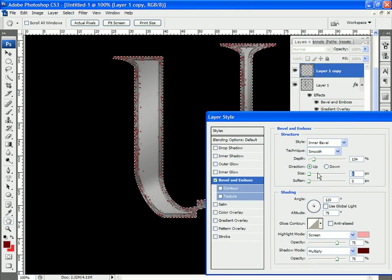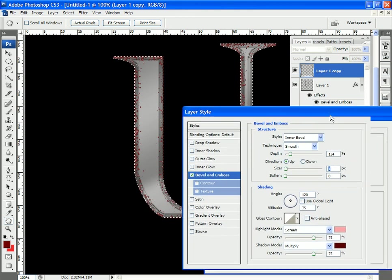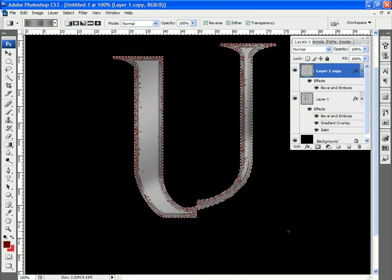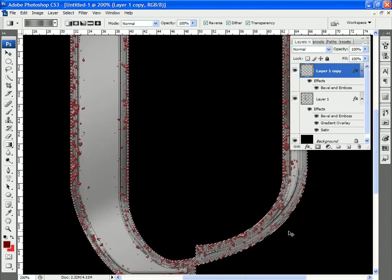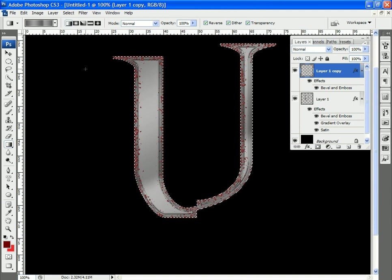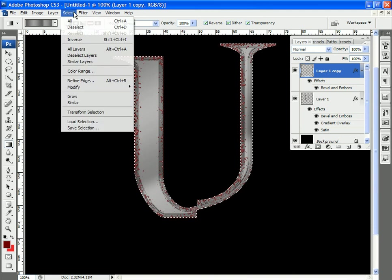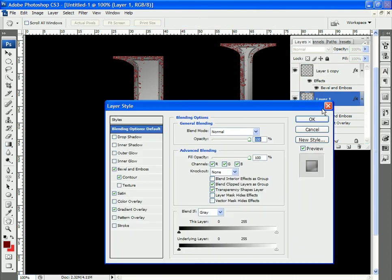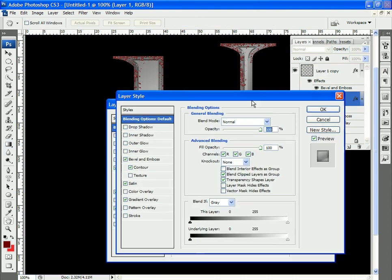Tweaking the depth and the size of the bevel helps us enhance that a bit. Let's go into 100% so we can see what's going on. So now it almost looks like blood spattered all around the edge of this metal object. Let's return to that big letter U again.